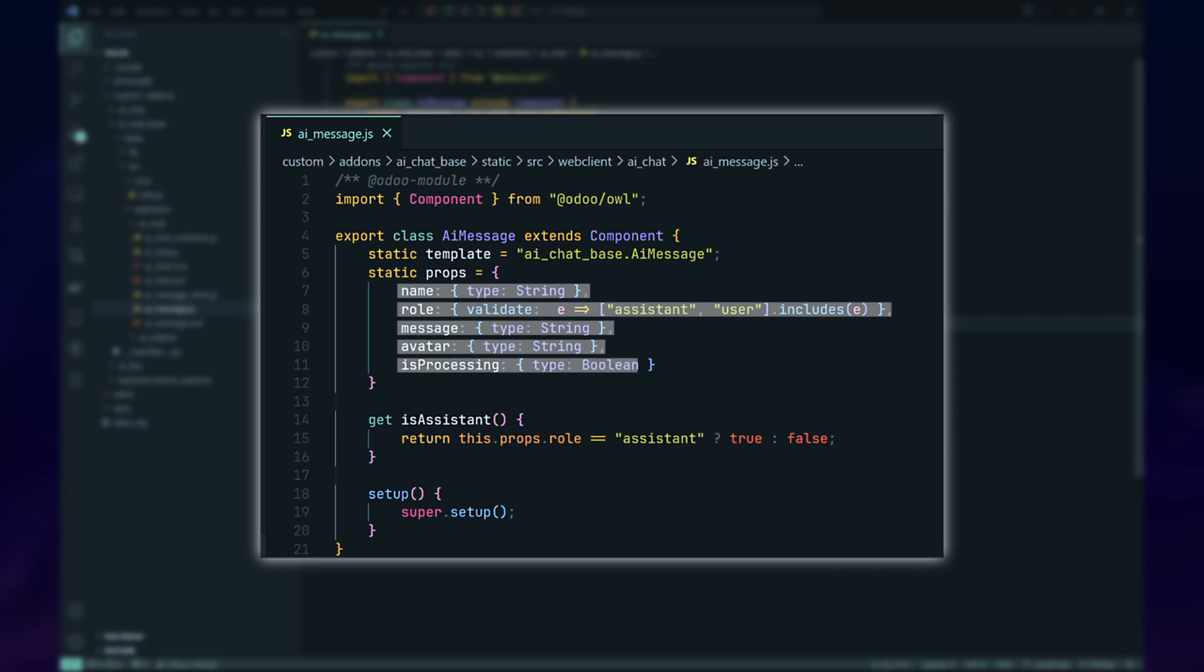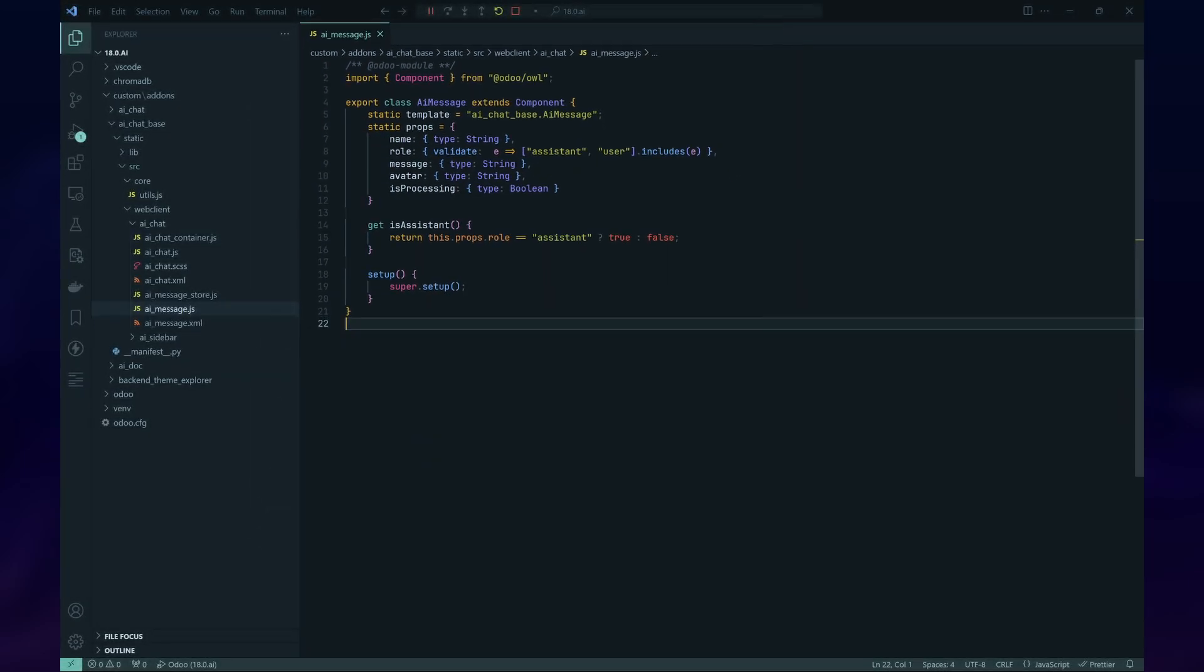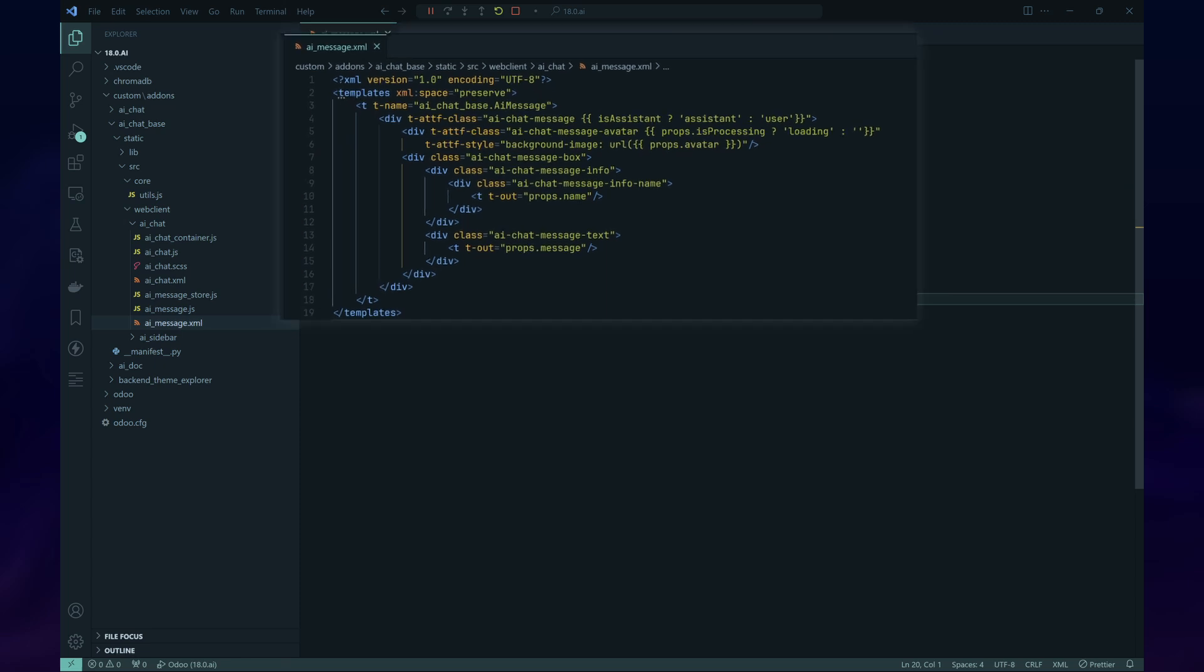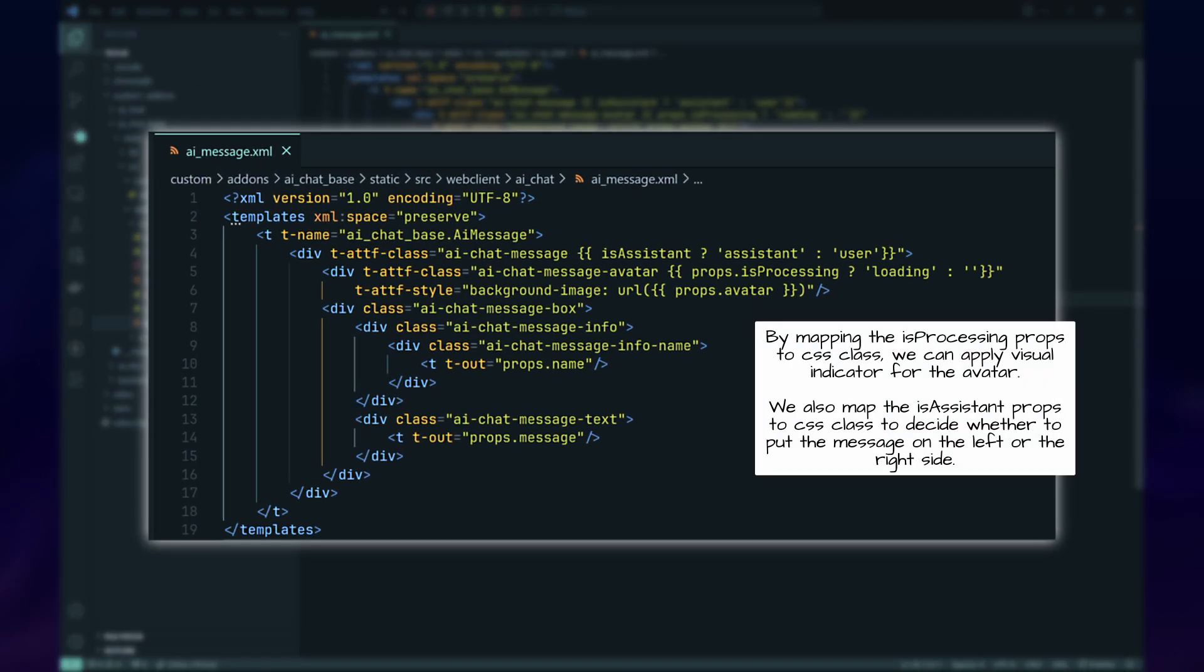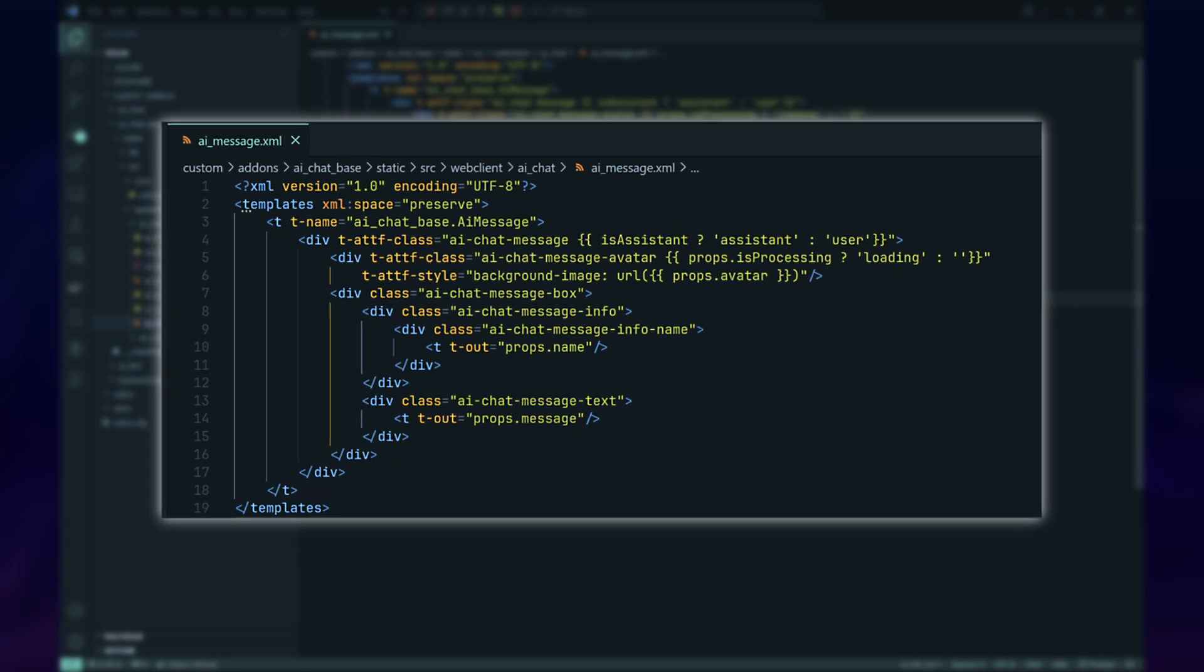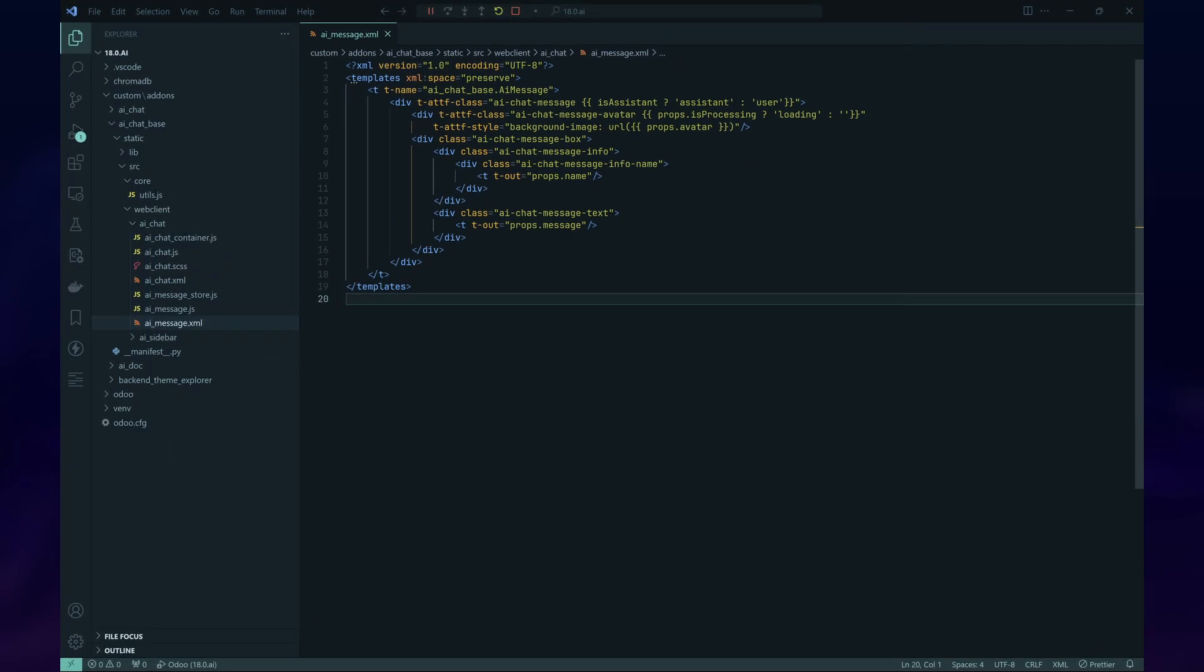And is processing props to indicate whether the message is completed or not. In the template for AI Message, we'll use the T-out directives to display the name and message props. We'll also use the T-attf directives to set the classes and style of the DIV elements to display the avatars and indicate the role for the message.